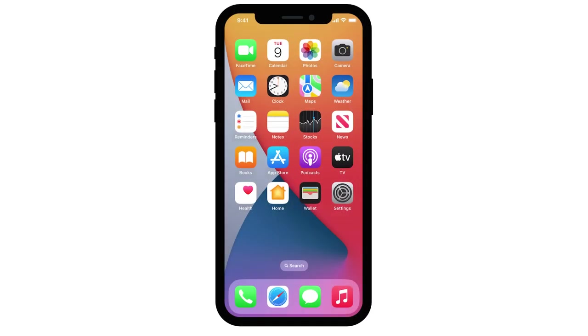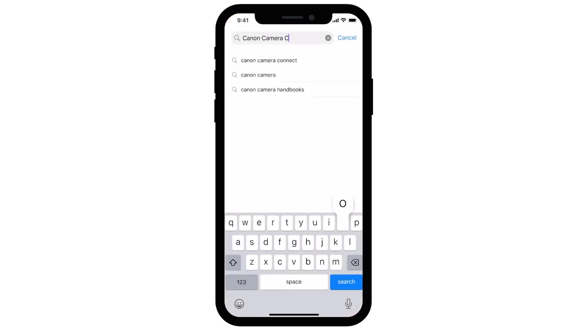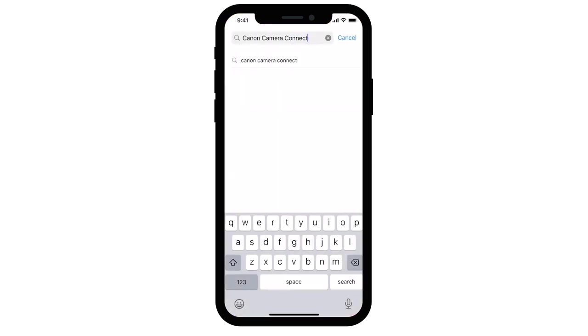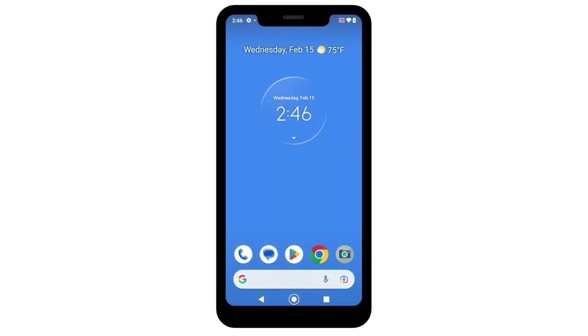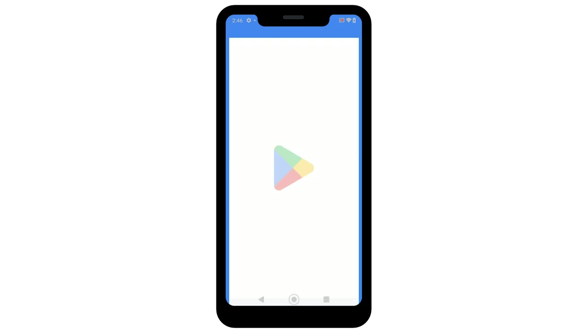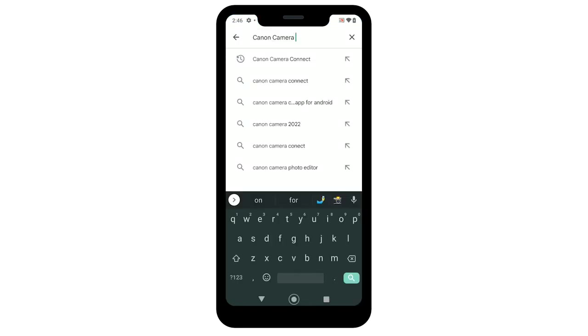From the App Store, you can download the Canon Camera Connect app on your iOS device. If you have an Android device, you can download the app from the Google Play Store.